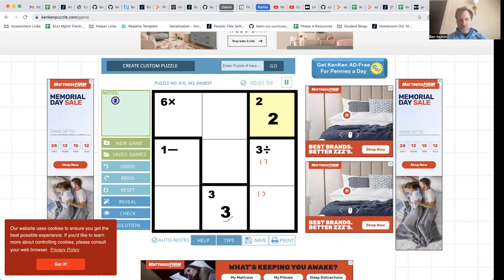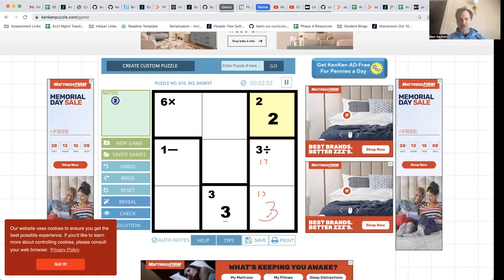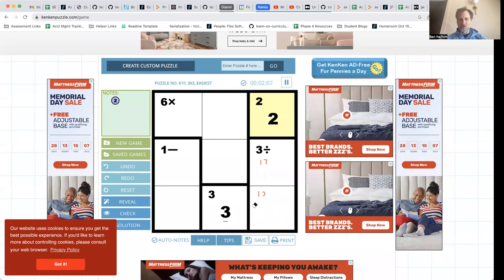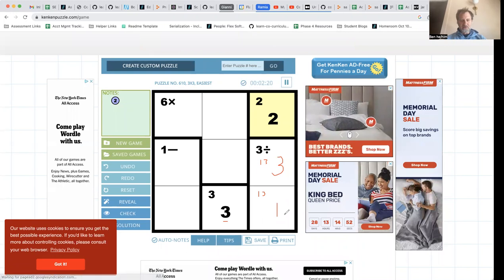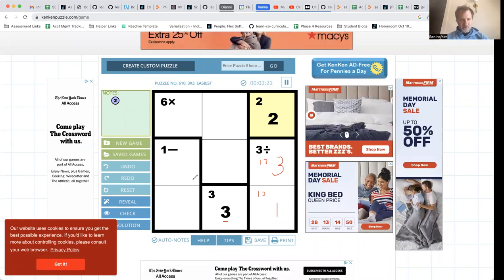Three being in this row means that I cannot put three here. If I put three here, then this is a contradiction, and this is what I'm trying to avoid. I want to get every row and column filled with every number from one through three. This tells me that I can deduce this number needs to be one and this number needs to be three.